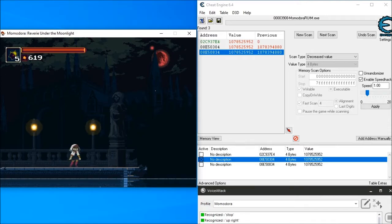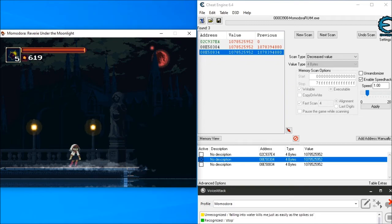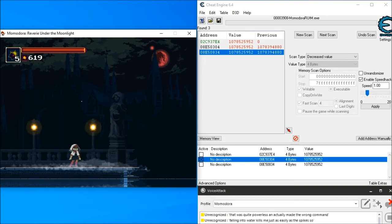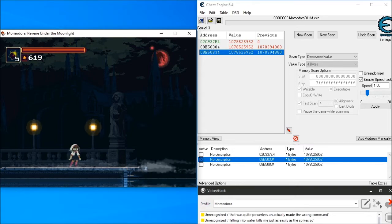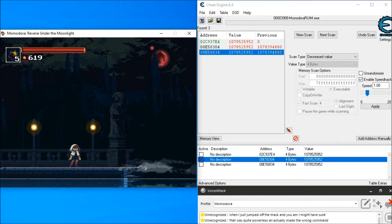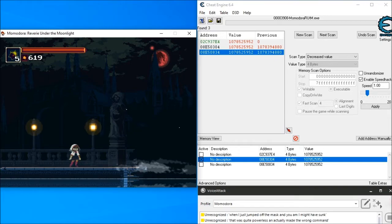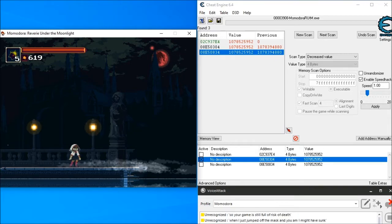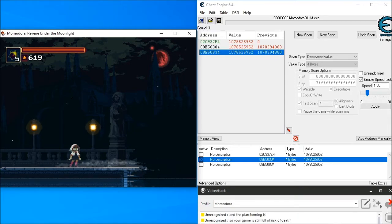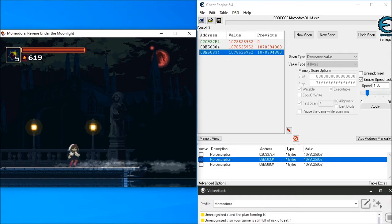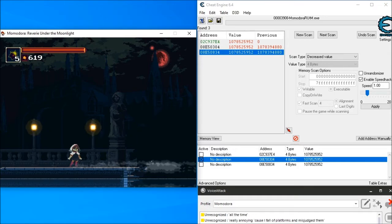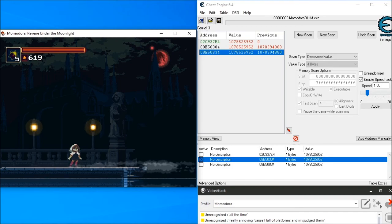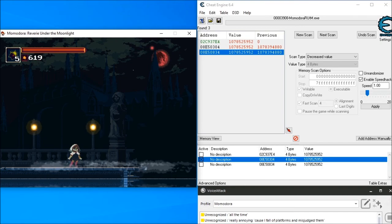Falling into water kills me just as easily as the spikes, so that was quite perilous, and I actually made the wrong command when I just jumped off that last canoe and I might have sunk. So yeah, game is still full of risk of death, and the platforming is really annoying because I fall off platforms and misjudge them all the time. But so far at easy mode, I've still been able to explore.